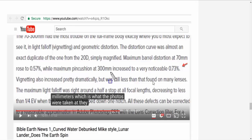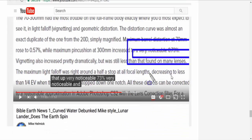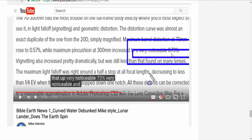And he put the article, he put my video here where I mentioned that. And I read this: maximum pincushion at 300 millimeters increased to a very noticeable 0.73%. And I drew lines over the top of it because I messed that up, but I mentioned that, John. But the article says it's very noticeable. So it doesn't matter if this is 0.005%. If it's noticeable, it's going to affect the quality of your image. Understand?